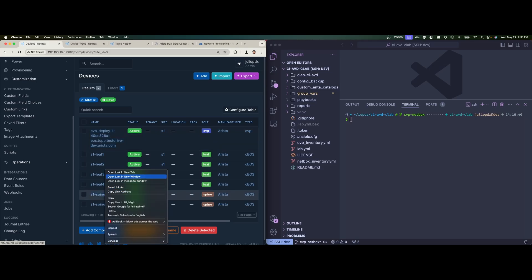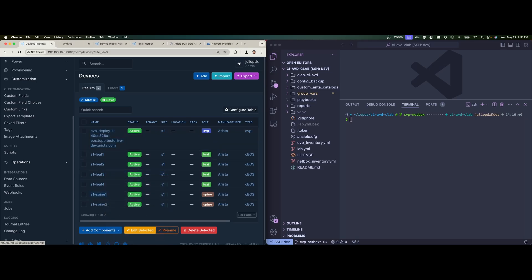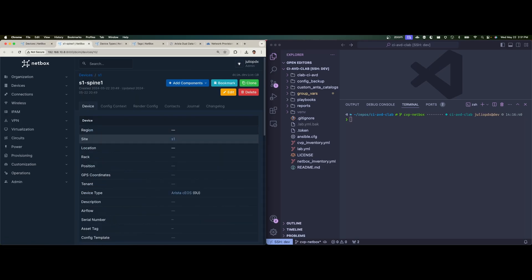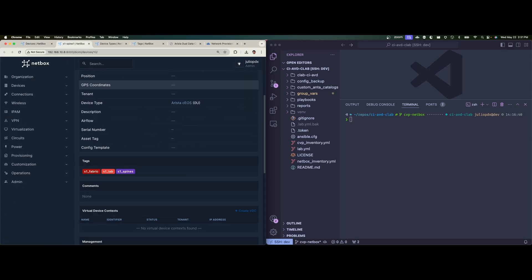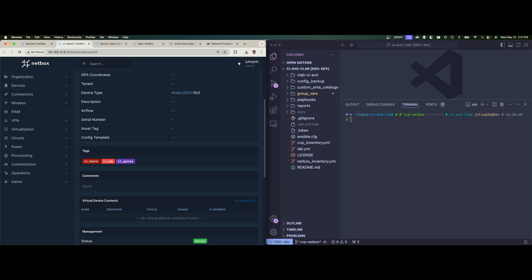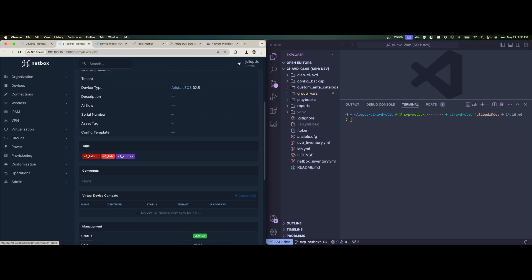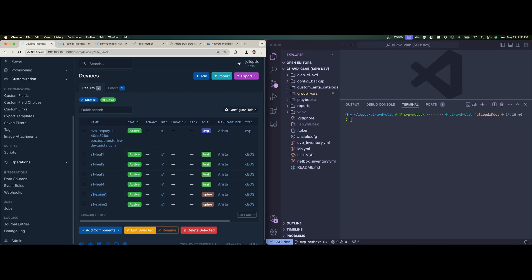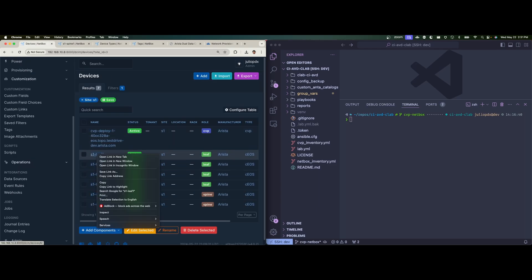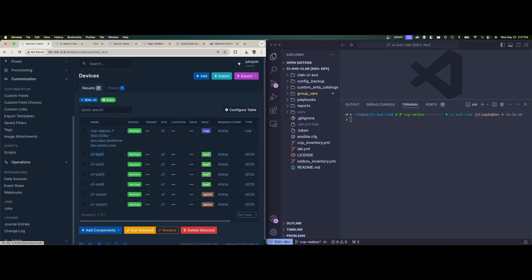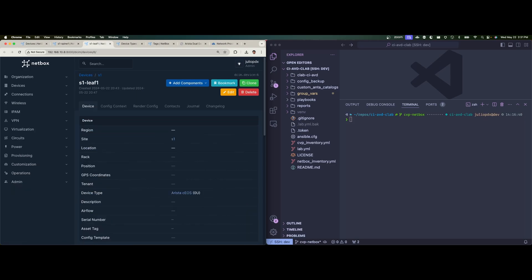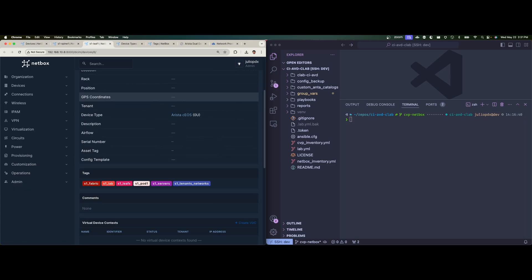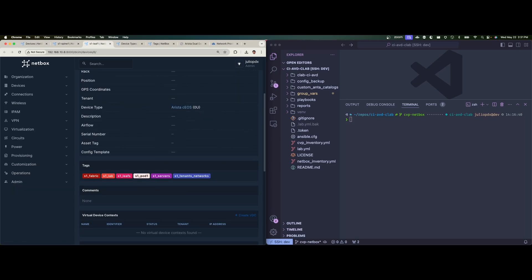So nothing new there, just a little bit of tagging. And then again, if we look at S1 spine one, and then one of the leaf nodes, we'll see all the tagging there as well. So here we can see that we have the tags of S1 fabric, S1 lab, and S1 spines.